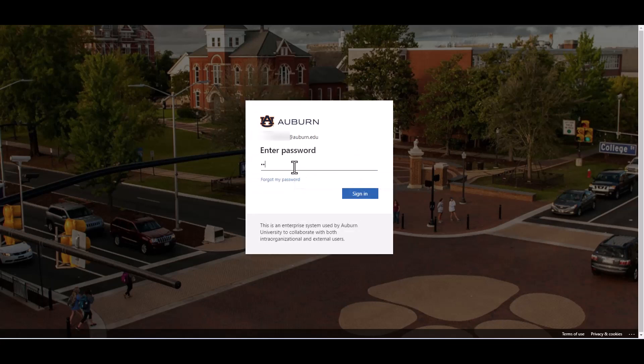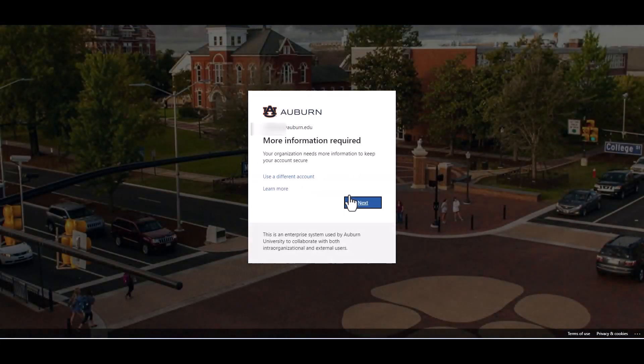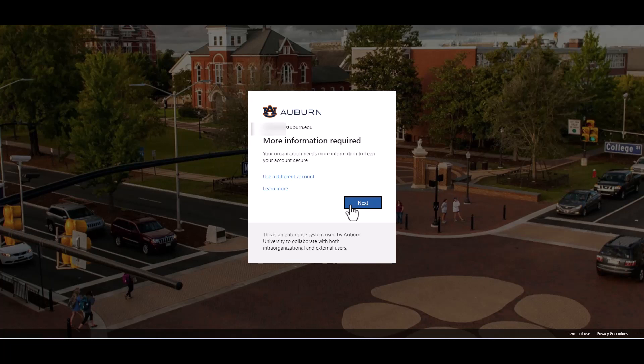Enter your password and click sign in. This screen will tell you that more information is required by your organization, your organization being Auburn University. Click next.